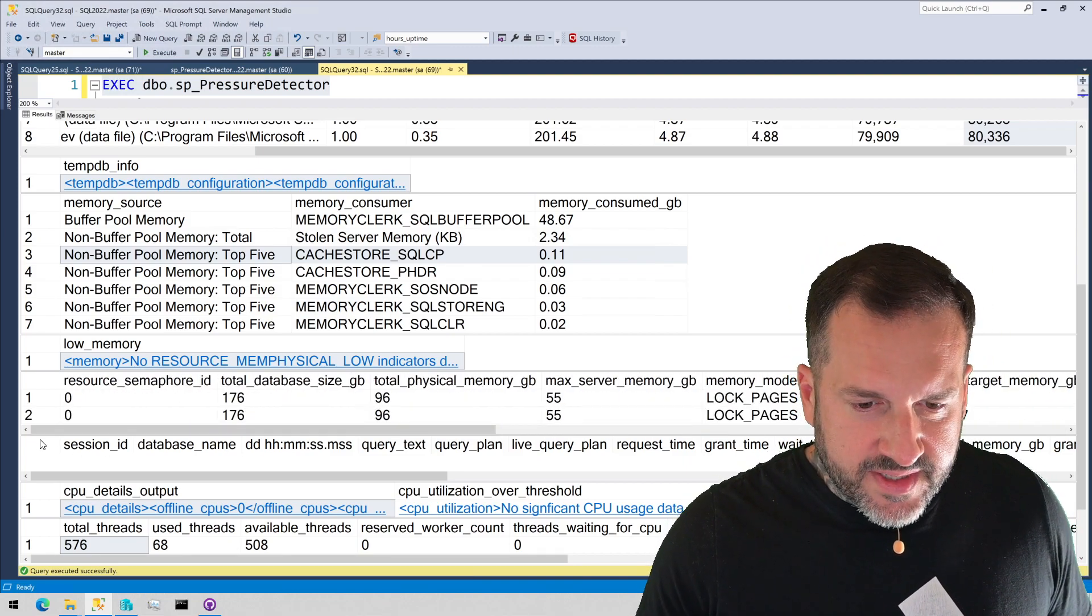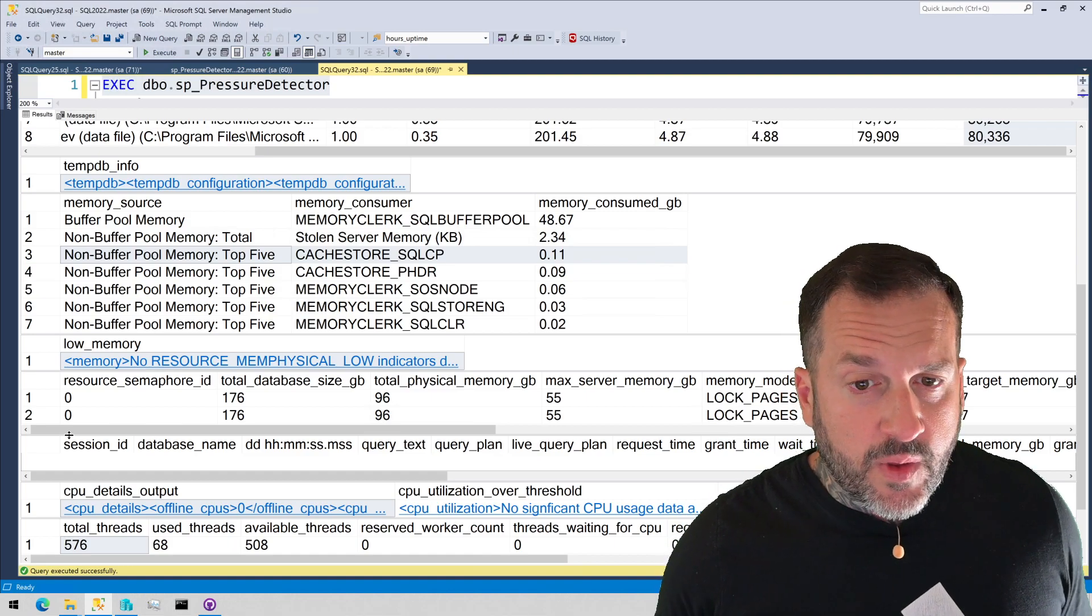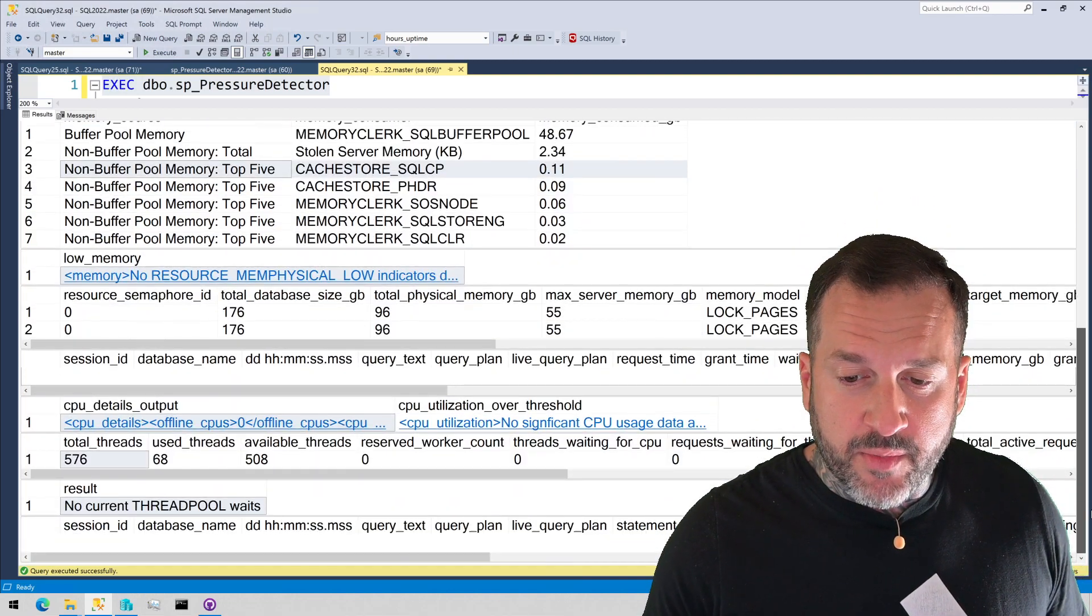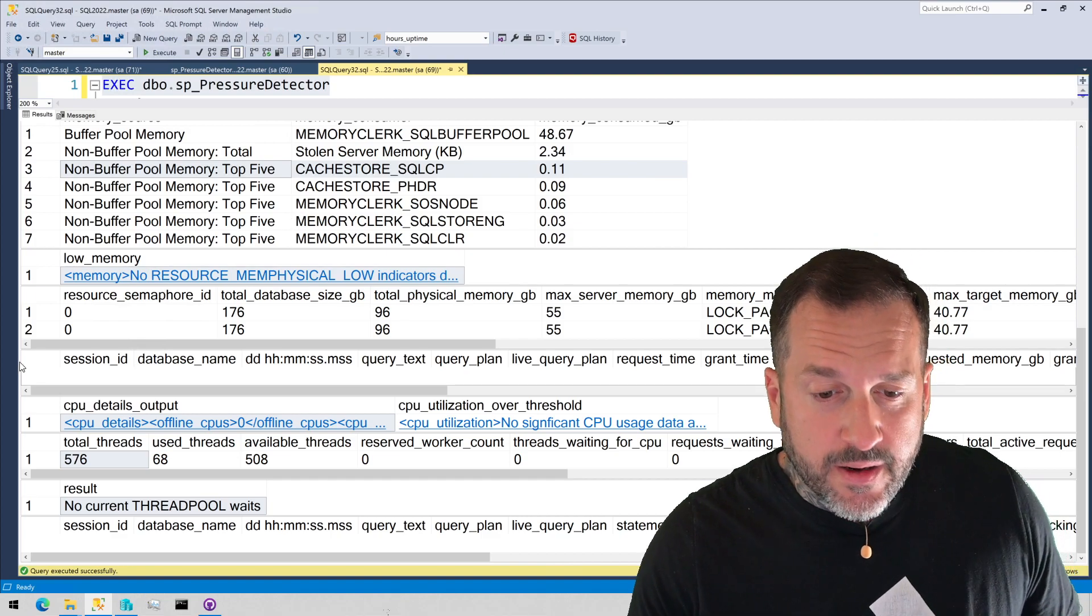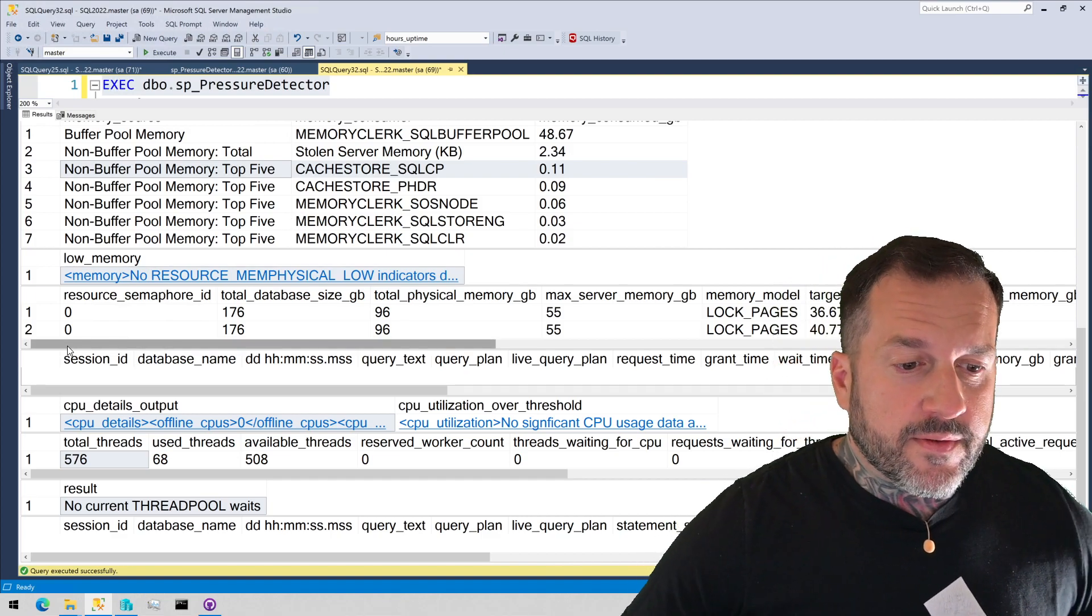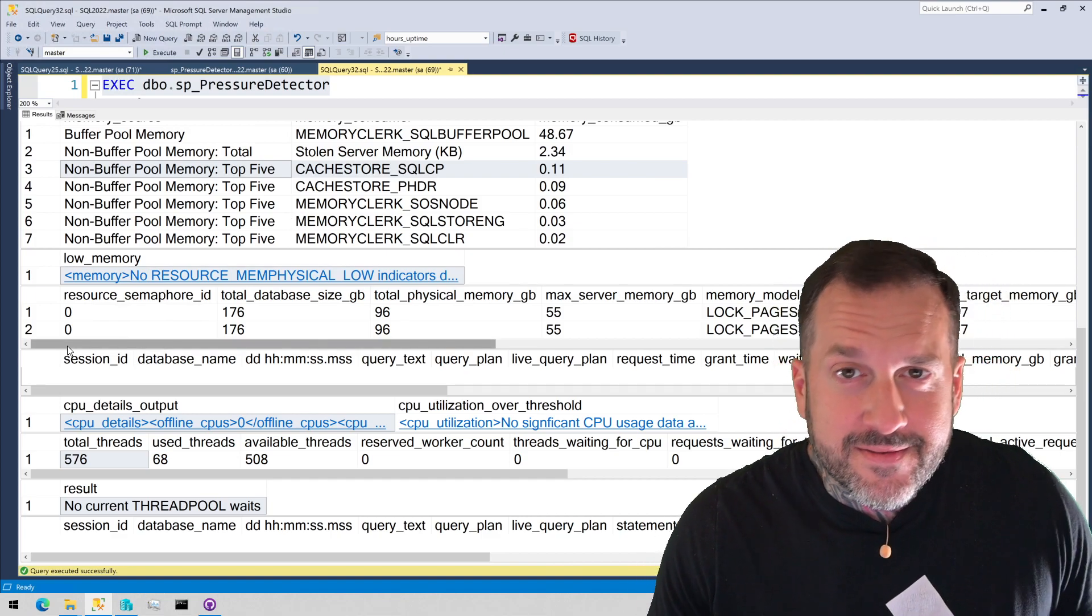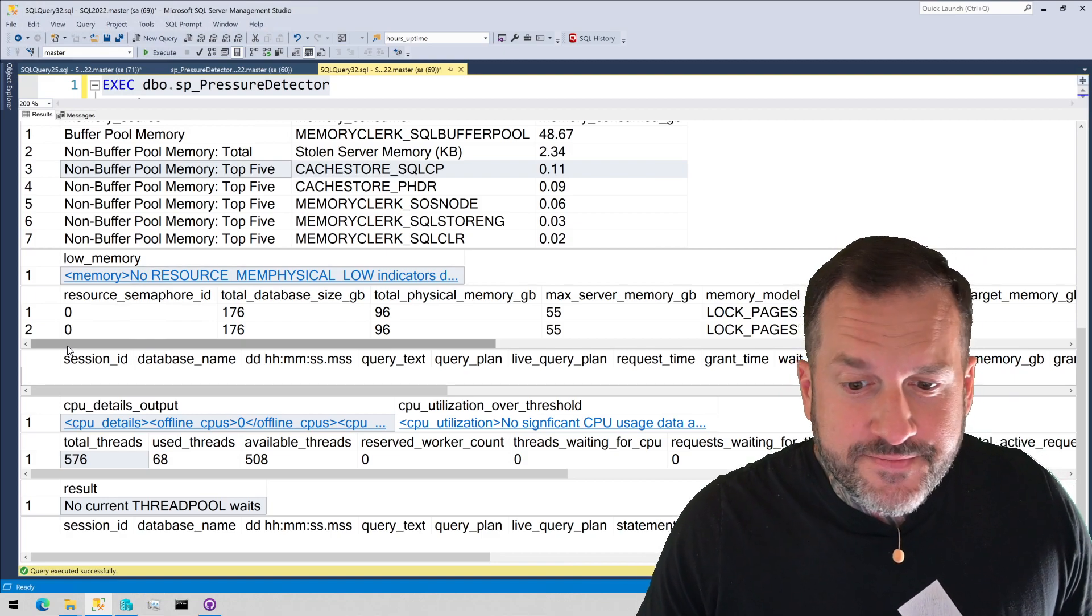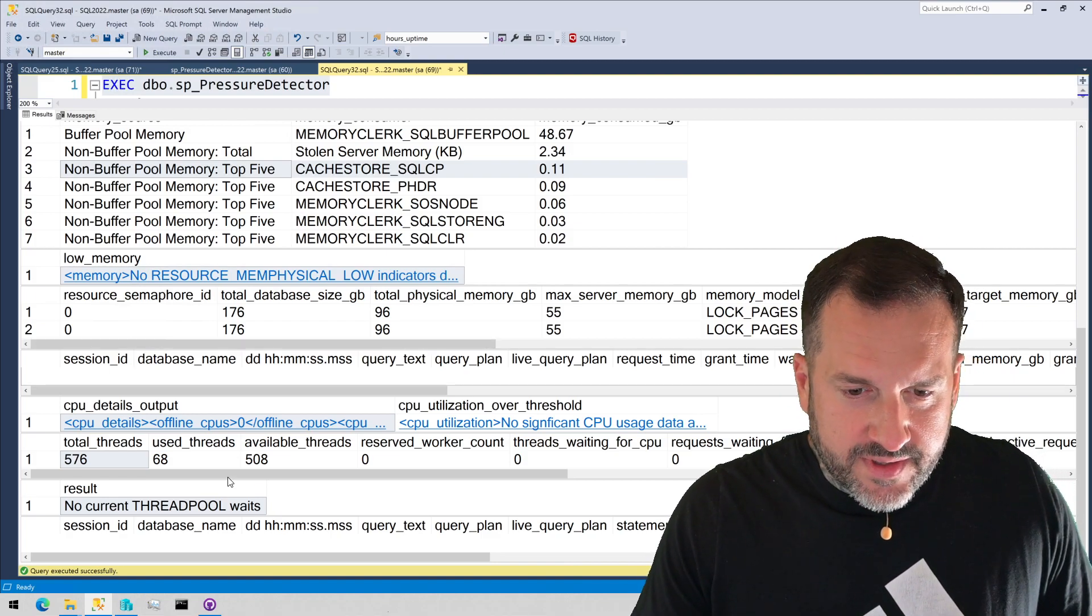This section down here, not too many fireworks. If there were something running asking for a memory grant, that would show up in here, which my server is blessedly slow right now because it's Friday. Friday, as some folks say.